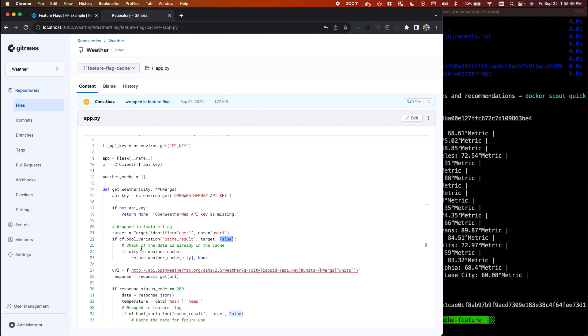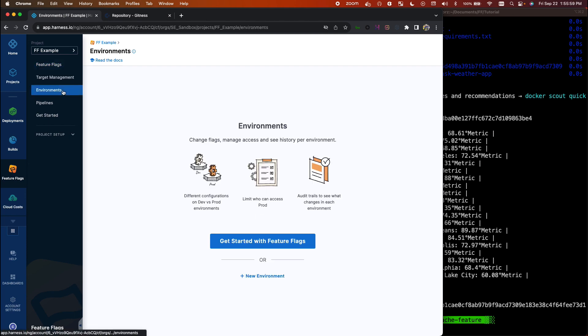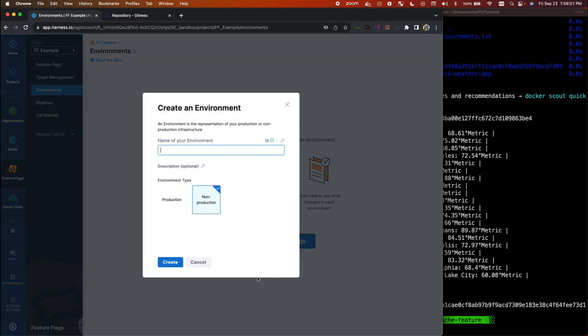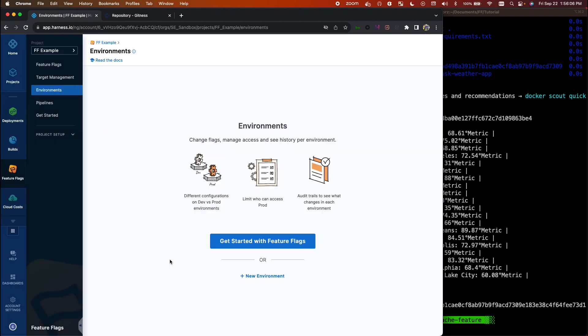So let's go ahead and set it up so we can actually see this behavior change in real time. You'll see here in the Harness UI I have a brand new project with nothing in it. First thing we have to do is we have to set up an environment.